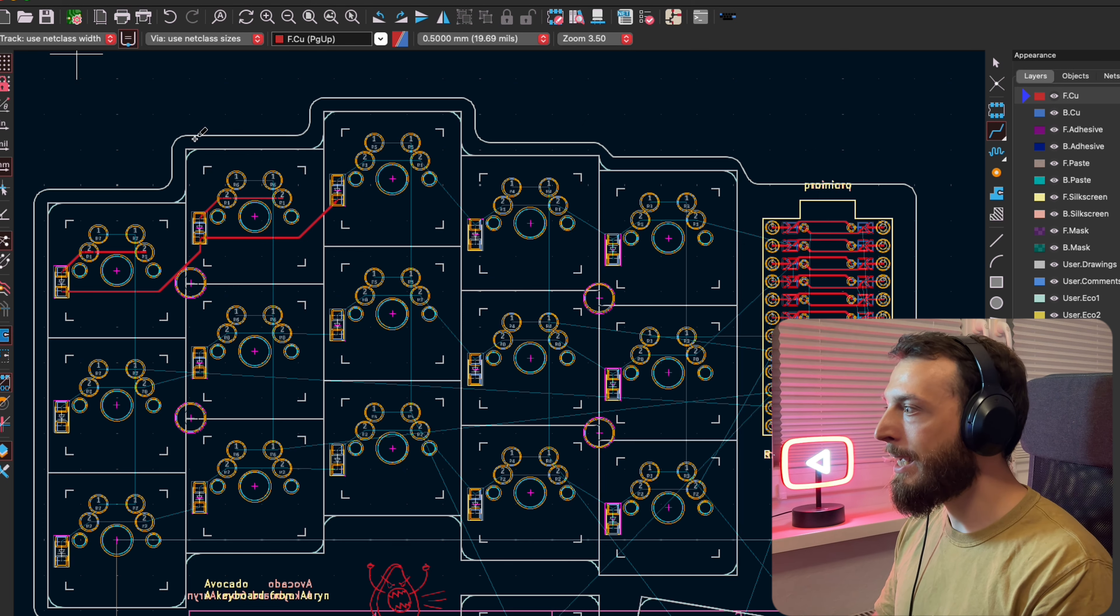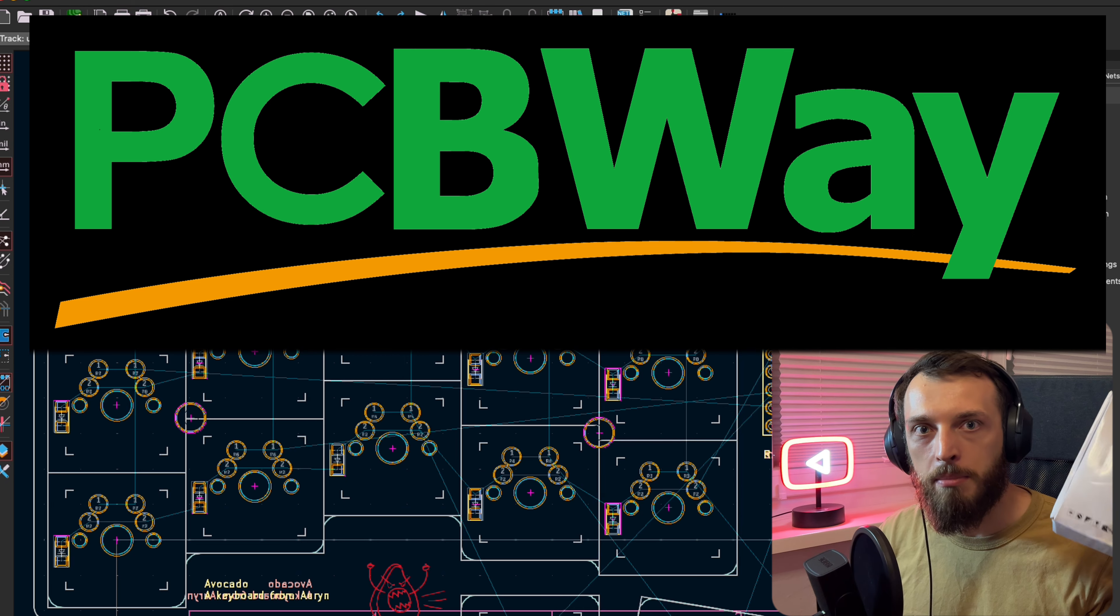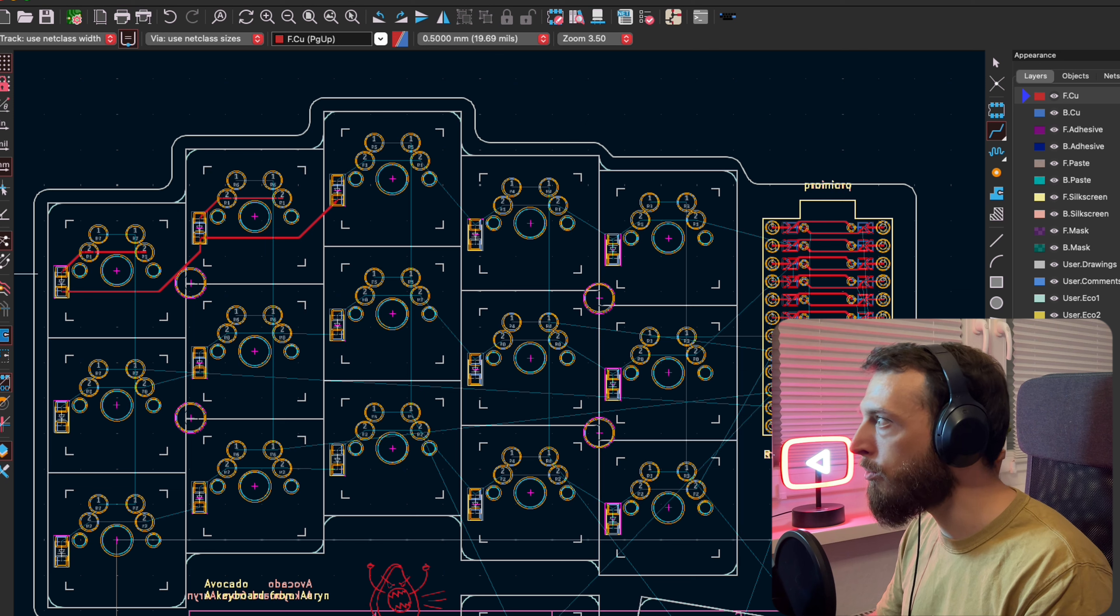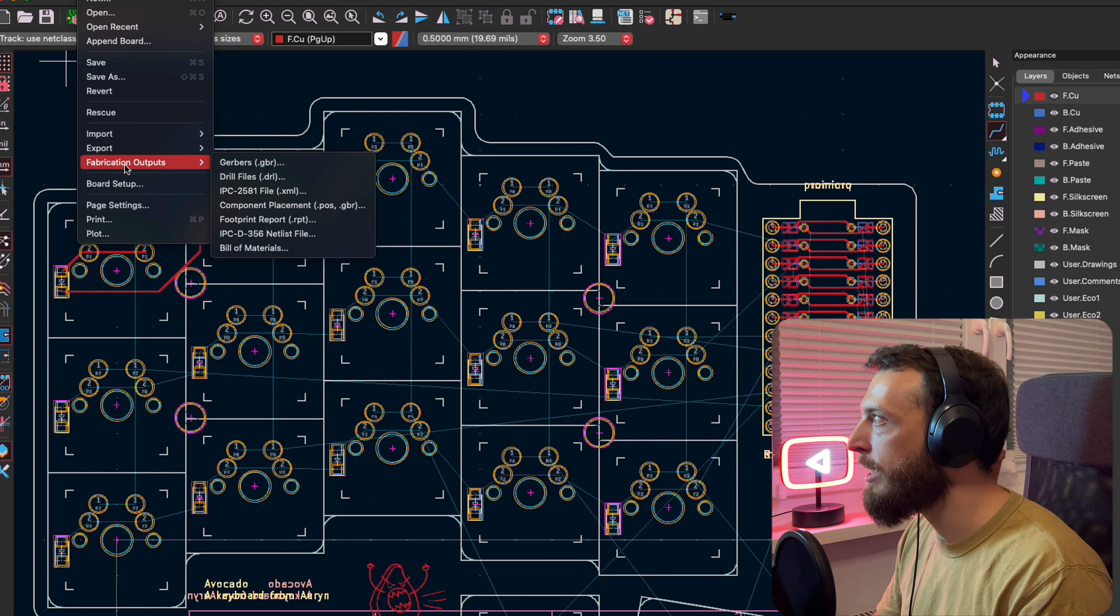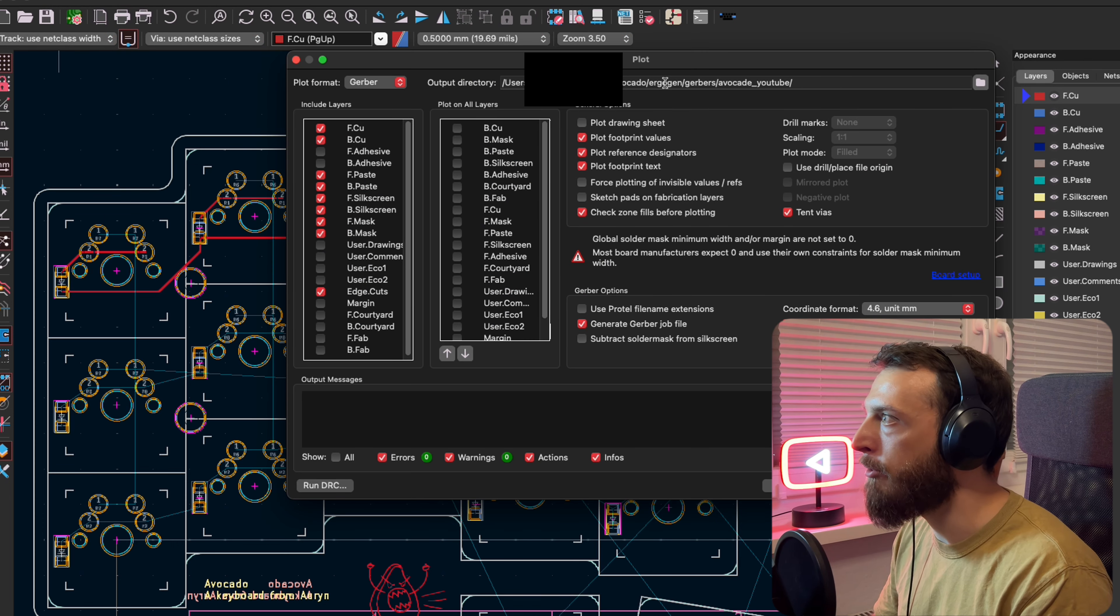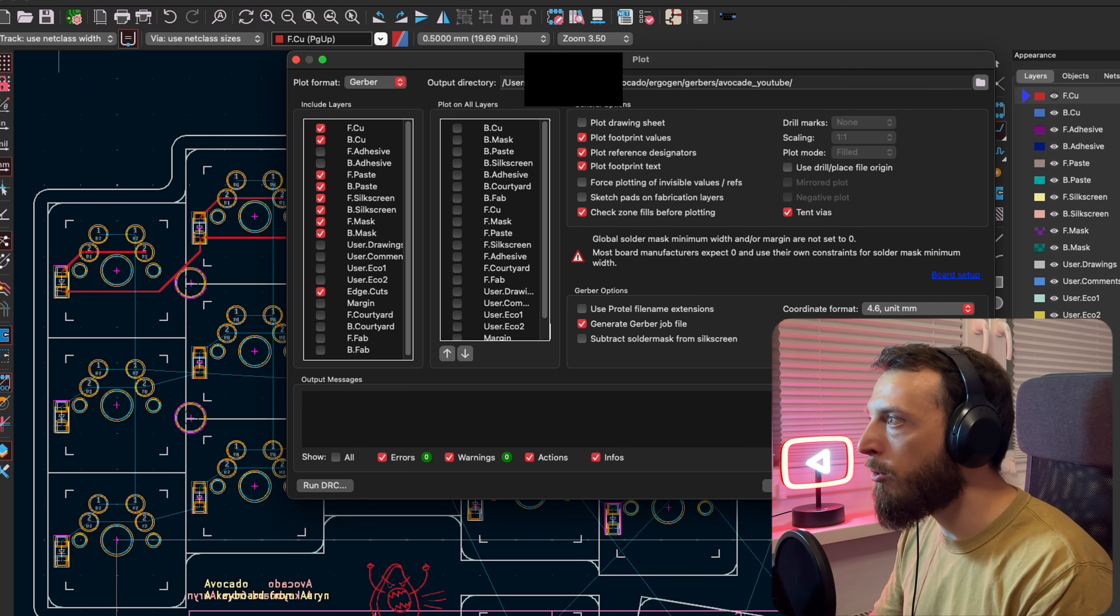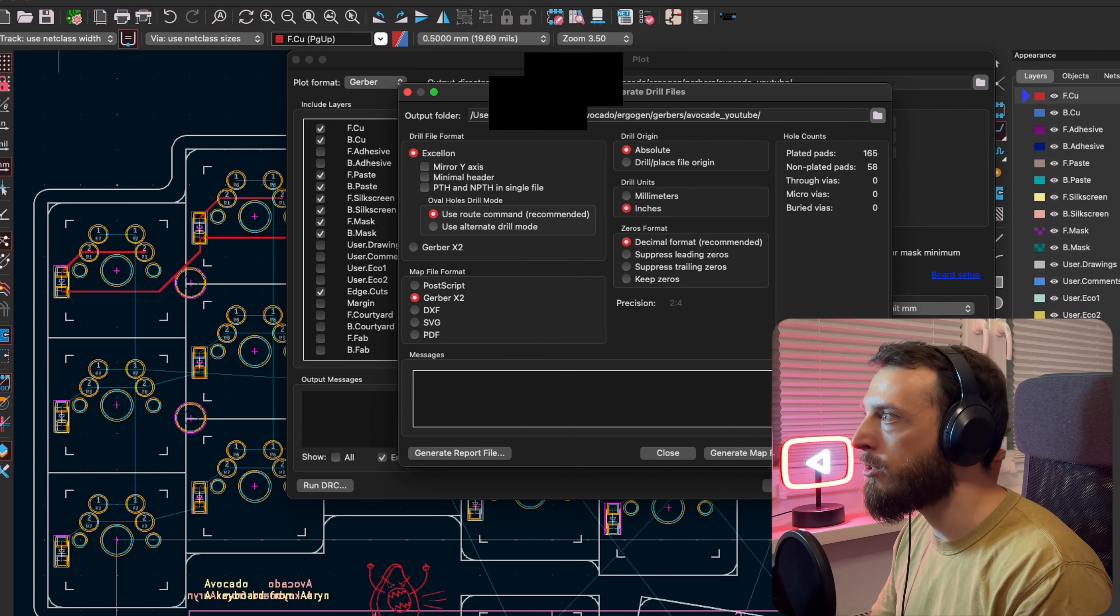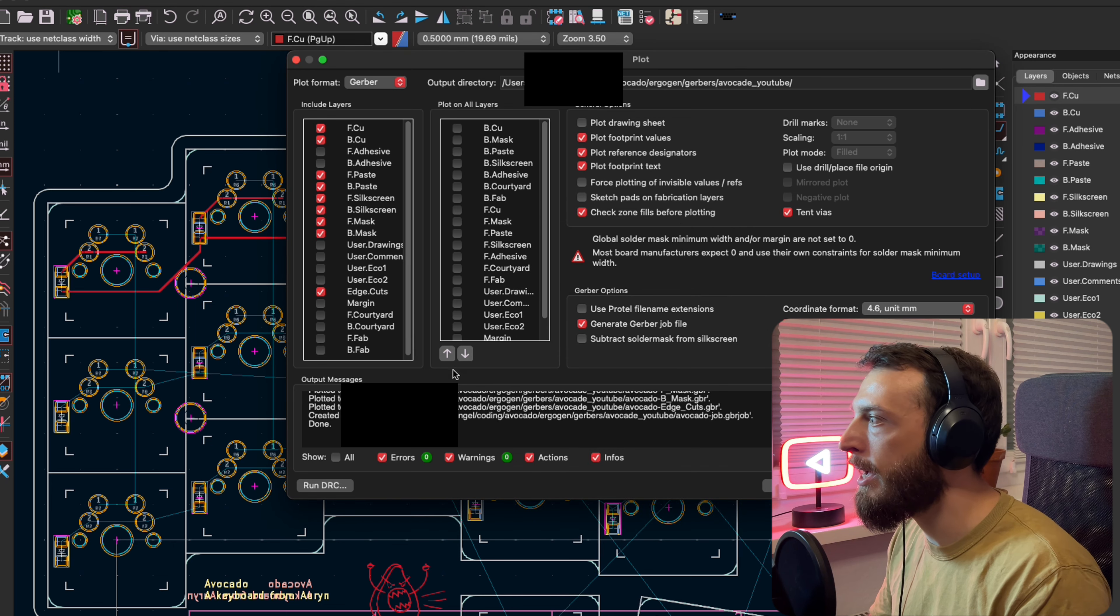In my case, it was PCBWay and thank you PCBWay for sponsoring this video. They provided me the PCBs and we will unpack them after I showed you how to order them. So we have all the routing ready. The first thing is we go to file, fabrication outputs, gerber files and we select the folder we want to create the gerber files to. Then we generate the drill files, then we plot and we have all the files in there.